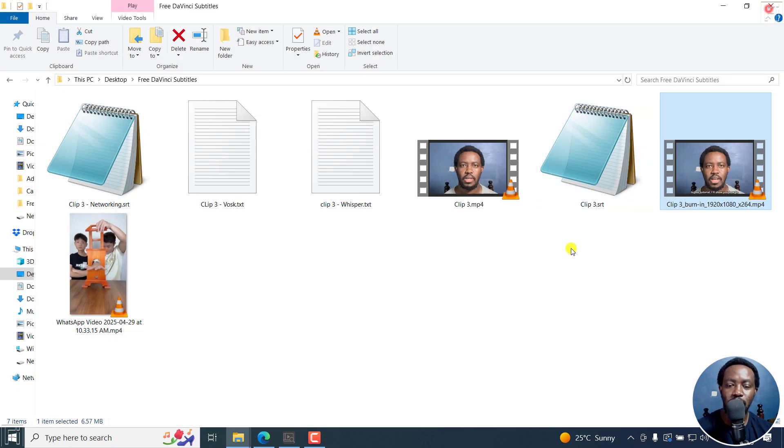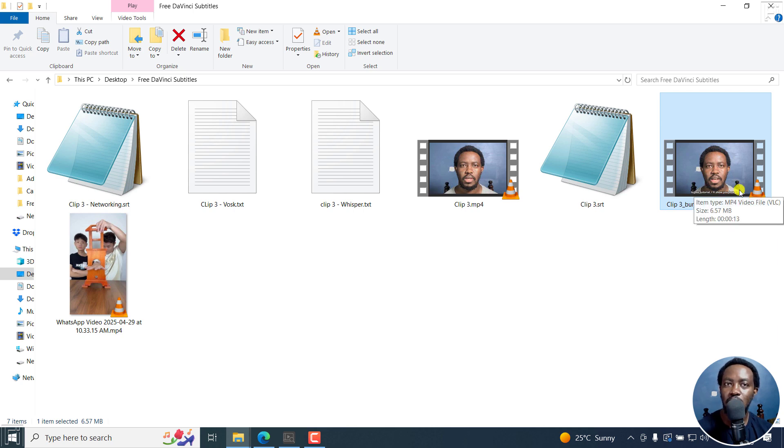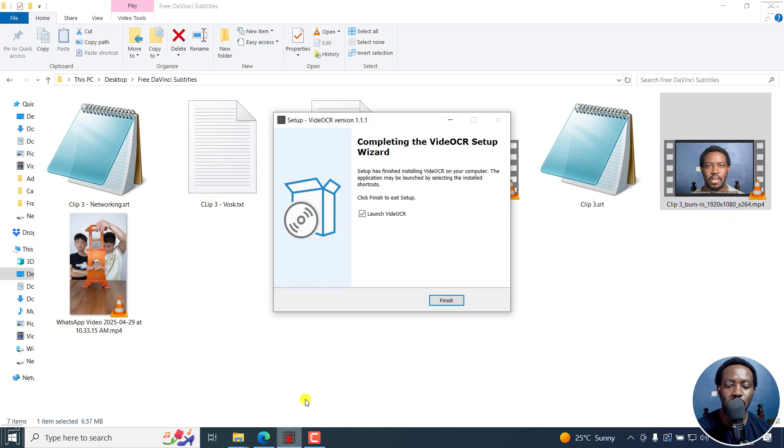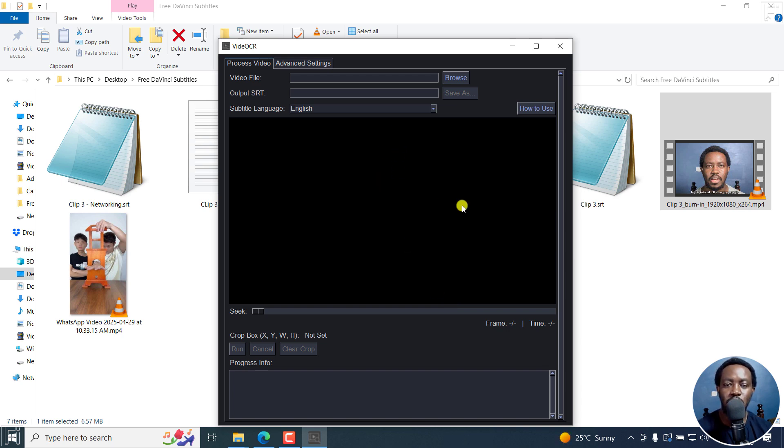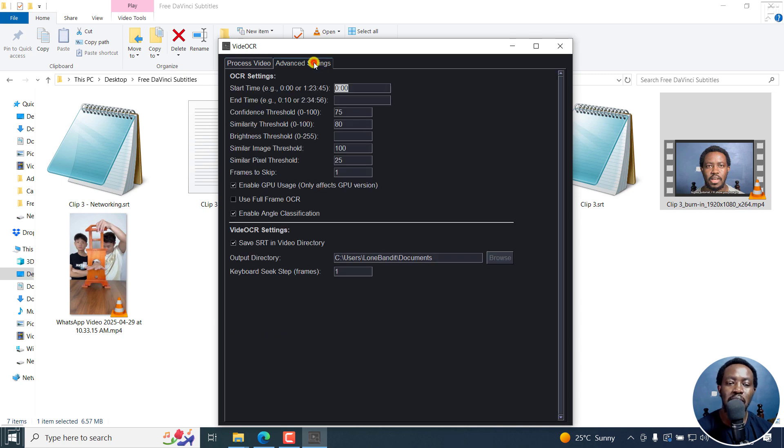So I have Video OCR, the program, and I have my video with the hard coded or permanently burned-in subtitles. All I need to do is just click on finish to launch Video OCR. This is the GPU version. You may not recognize it, because everything is identical in both versions.